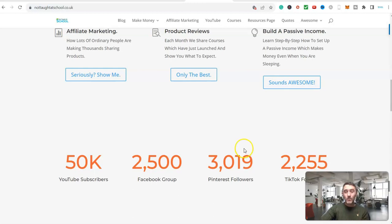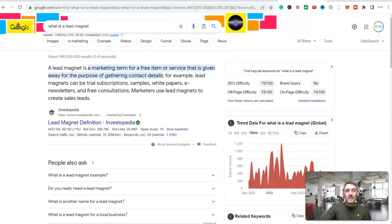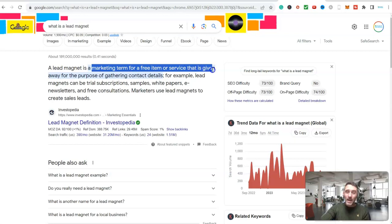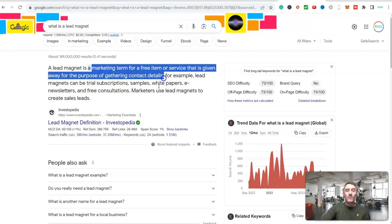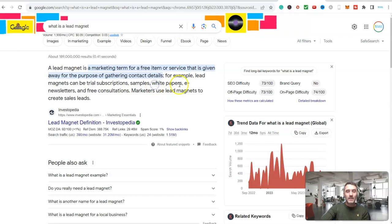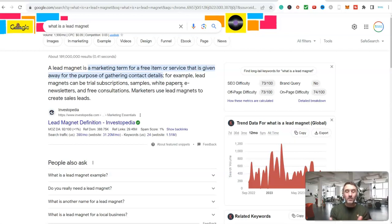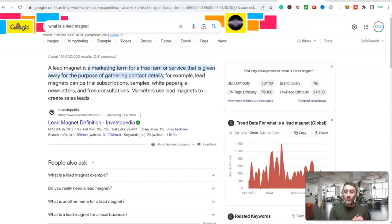So first of all, let's start with what is a lead magnet. Well, essentially a lead magnet is a marketing term for a free item or service that is given away with the purpose of gathering someone's contact email. Now in terms of a lead magnet, this can be anything - it can be a PDF, a report, a course, a case study, absolutely anything.